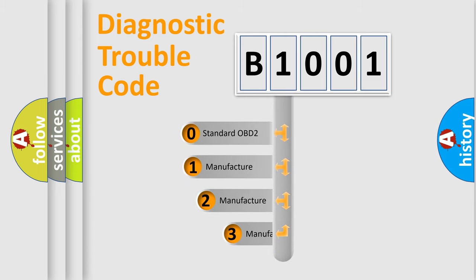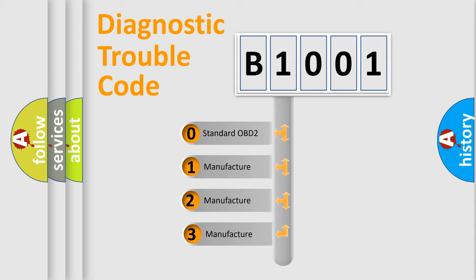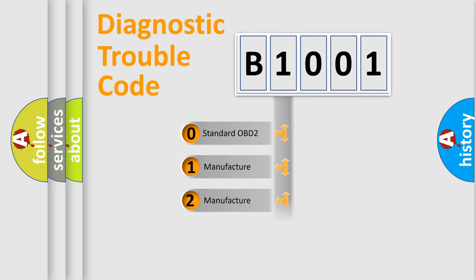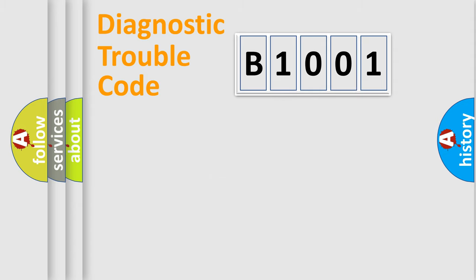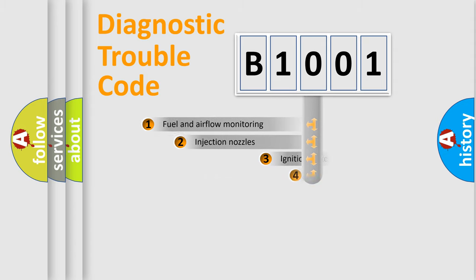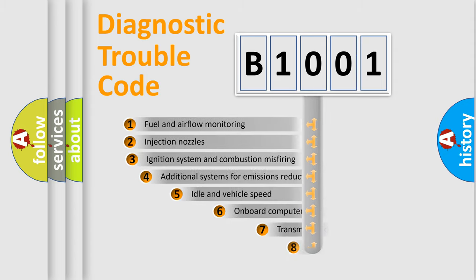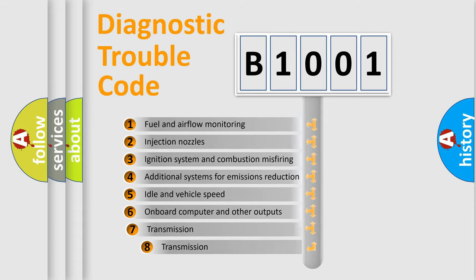If the second character is expressed as zero, it is a standardized error. In the case of numbers 1, 2, or 3, it is a more precise expression of a car-specific error. The third character specifies a subset of errors.